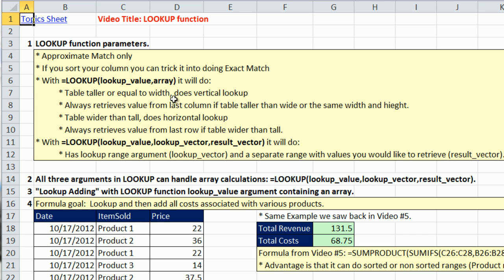The first one is you have a LOOKUP value and an array. But this array can either do vertical or horizontal. If the table is taller or equal to, it does vertical LOOKUP. And it always takes the value from the last column and retrieves that value.